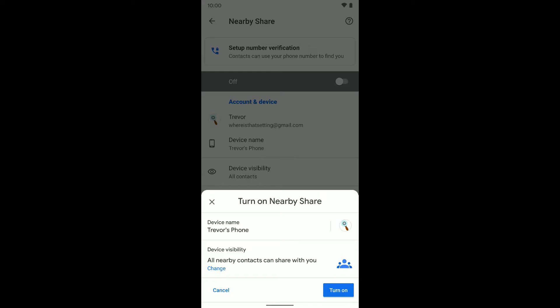And you can see right now it gives me this pop-up menu at the bottom. Here's the device's name and here is device visibility. So this will be for other people when they're trying to use nearby sharing and if you're physically nearby them, pretty much in the same room, you have to be in close proximity. This determines who's going to be able to see that you're available to share something with.